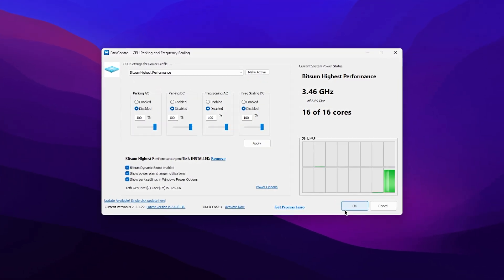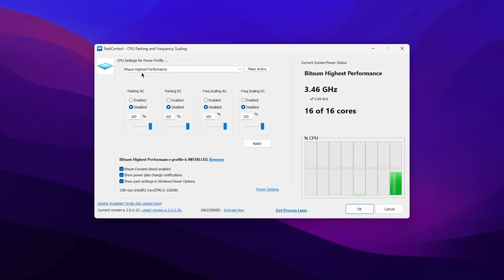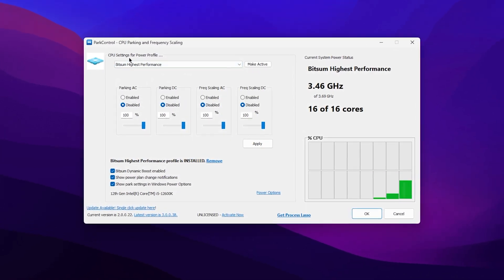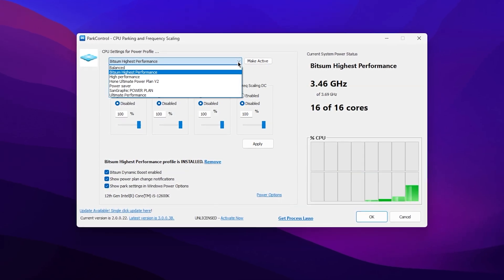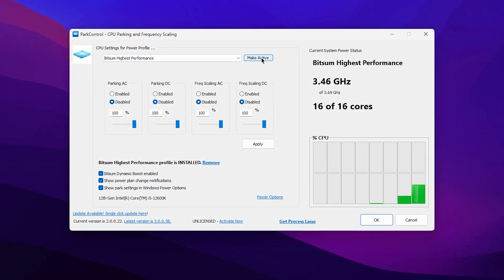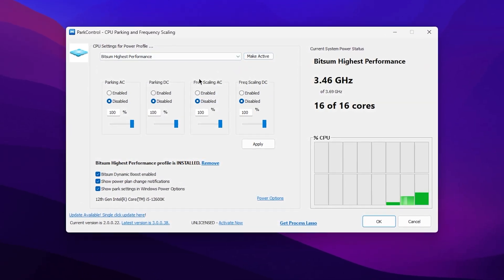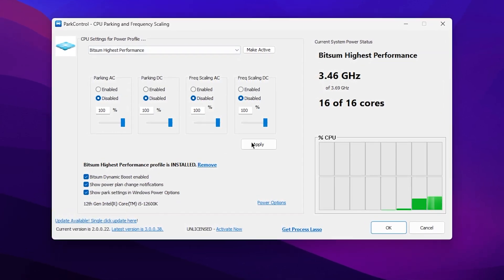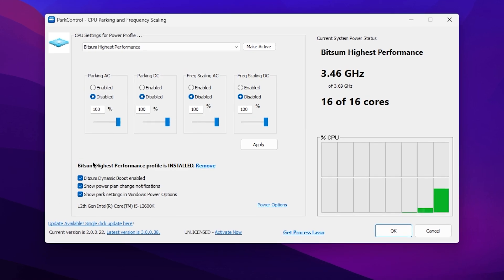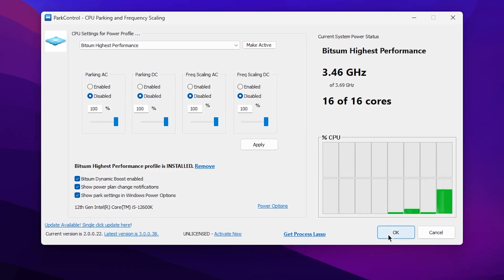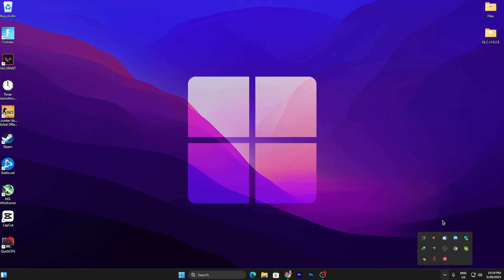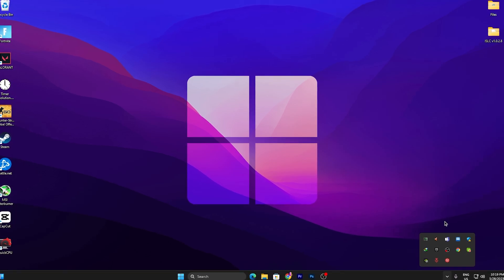Make sure to use it without updating. Go to the CPU settings for the power profile, click the dropdown, select High Performance, and activate it. Disable all the settings, set all sliders to 100 percent, then hit Apply. Check all the boxes, hit Apply and click OK. This application will keep running in the background whenever you turn on your PC.